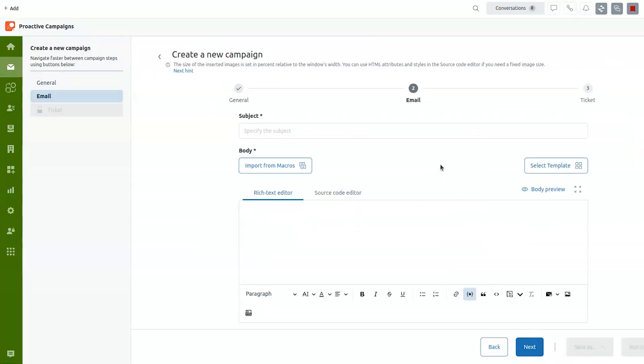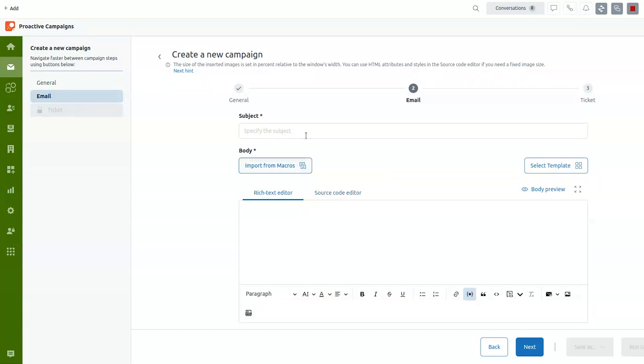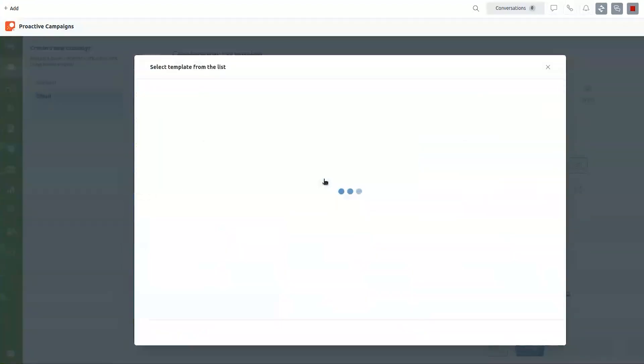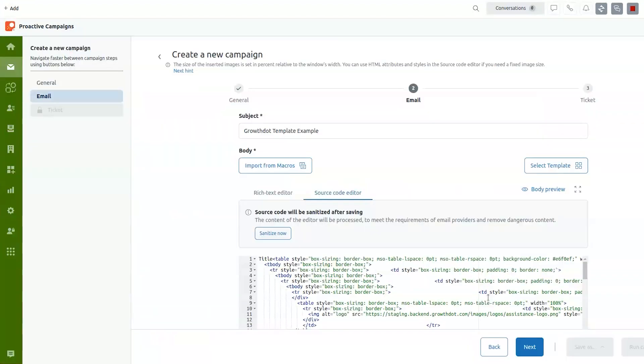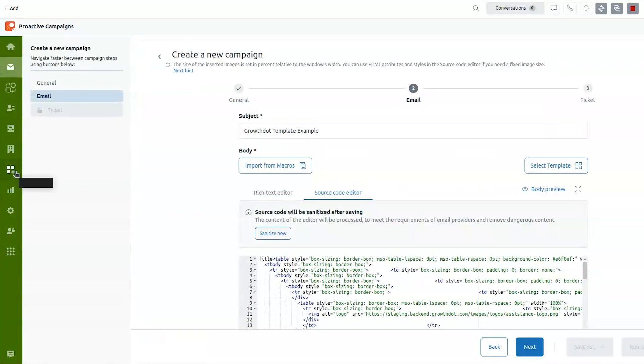Second stage is basically how your email will look like. So we have rich text editor, source code editor. If you prefer to use macros, you can use those. Nobody's stopping you there. We also have our own template system in Proactive Campaigns where you can select the templates that you have as HTML files. You can import your HTML files in templates section.